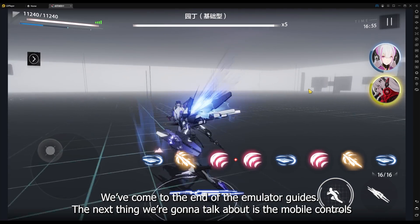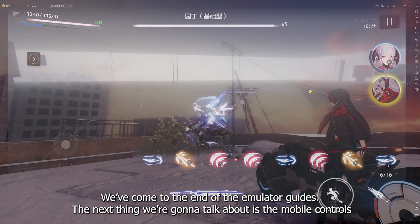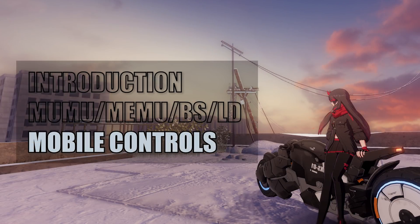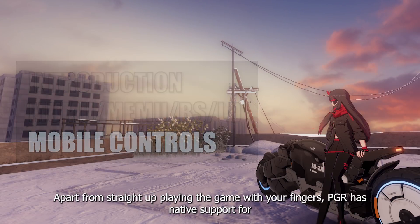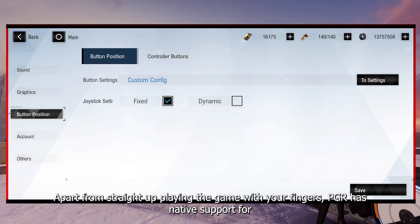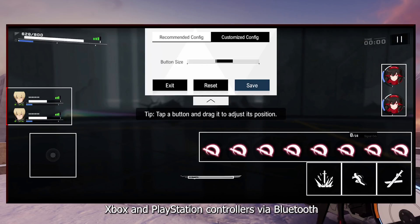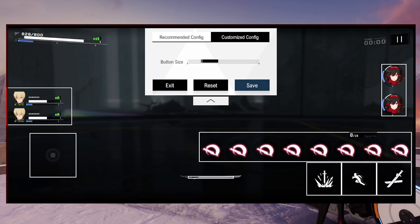The next thing we're going to talk about is the mobile controls. Apart from straight up playing the game with your fingers, PGR has native support for Xbox and PlayStation controllers via Bluetooth.